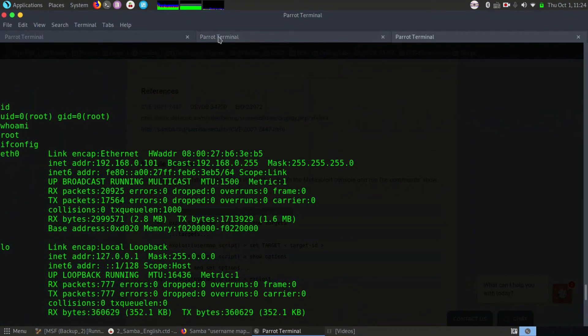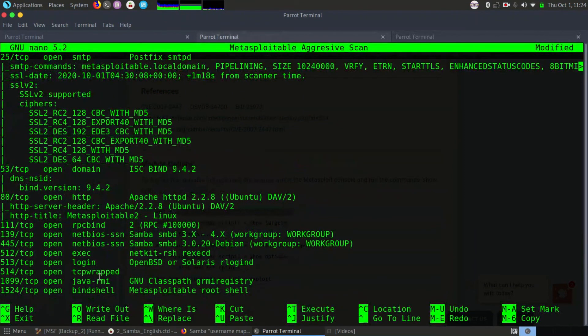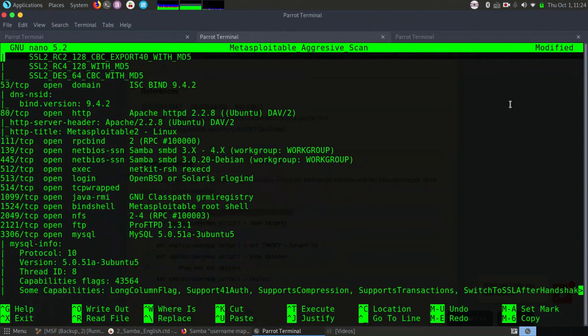In upcoming videos, I'll explain about other ports, the enumeration techniques for those ports, how to enumerate them, and how to use that information going forward. This was our intention — to identify and exploit these things.